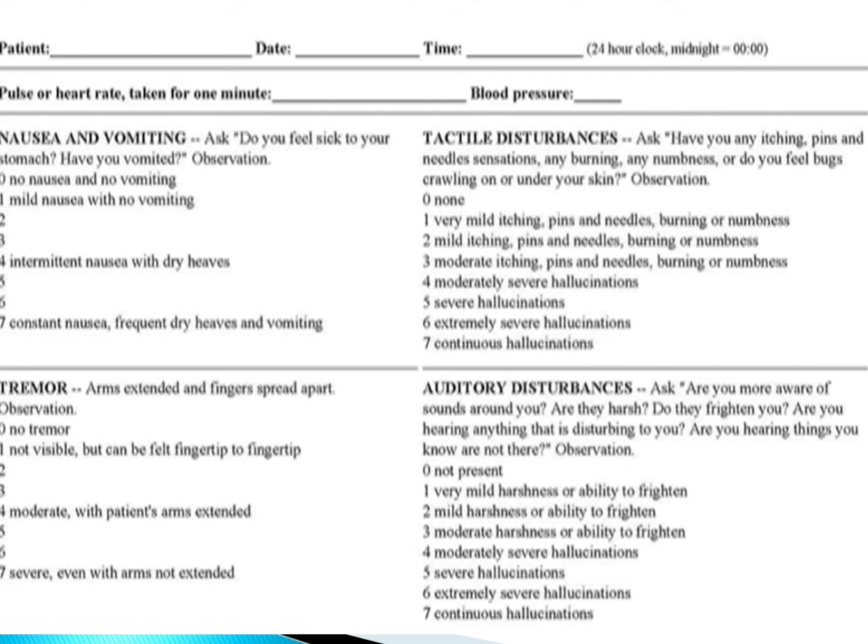For nausea and vomiting, the question to ask is: do you feel sick to your stomach or have you vomited? No nausea and no vomiting is 0. Mild nausea with no vomiting is 1. Intermittent nausea with dry heaves is 4. And constant nausea, frequent dry heaves, and vomiting is 7.